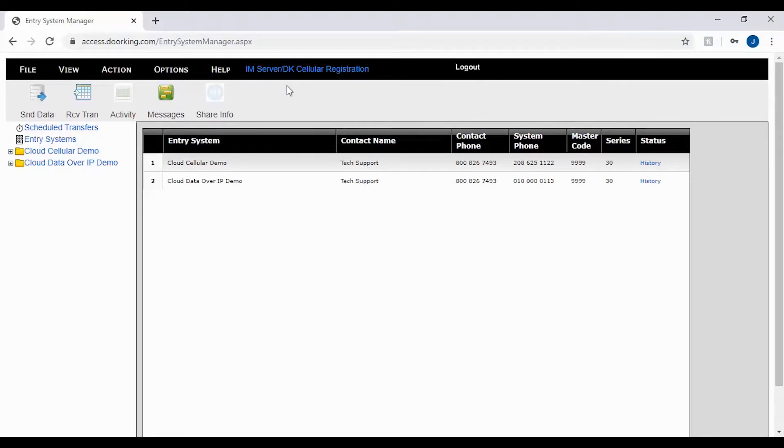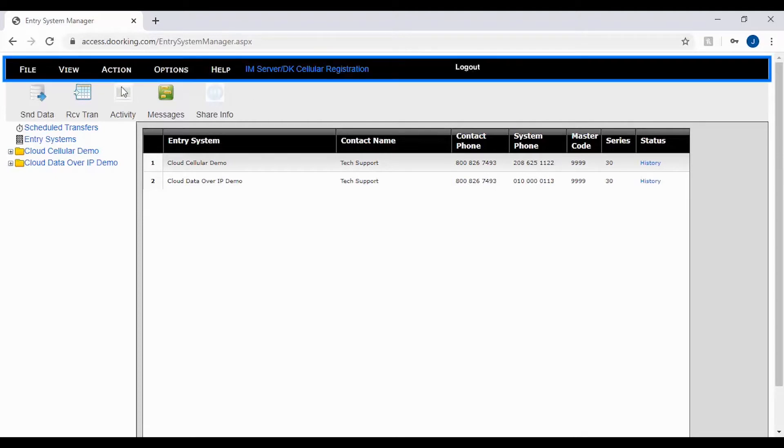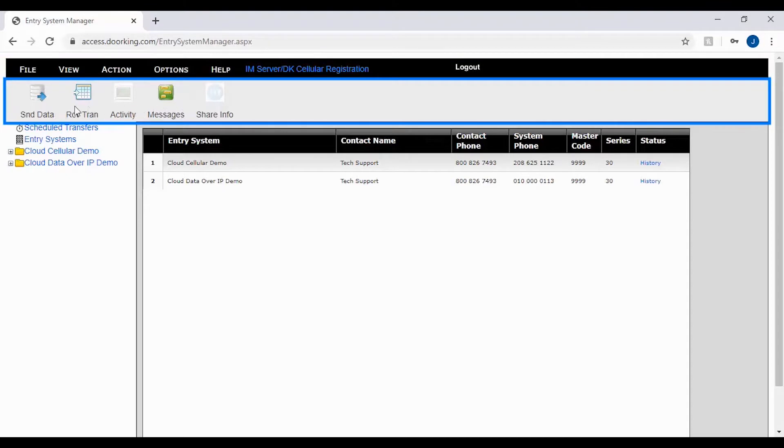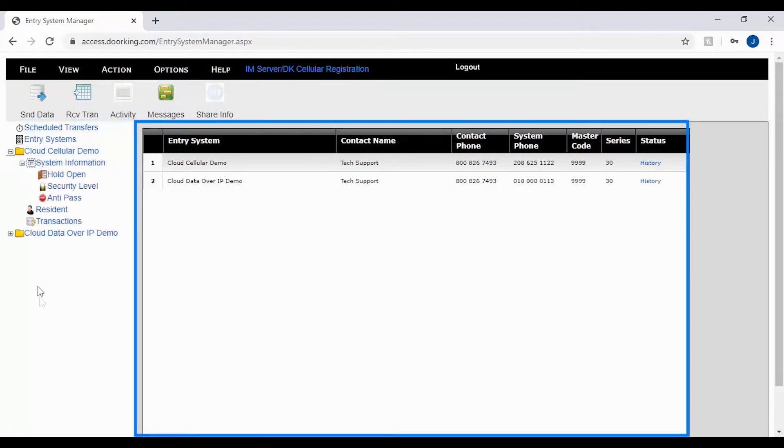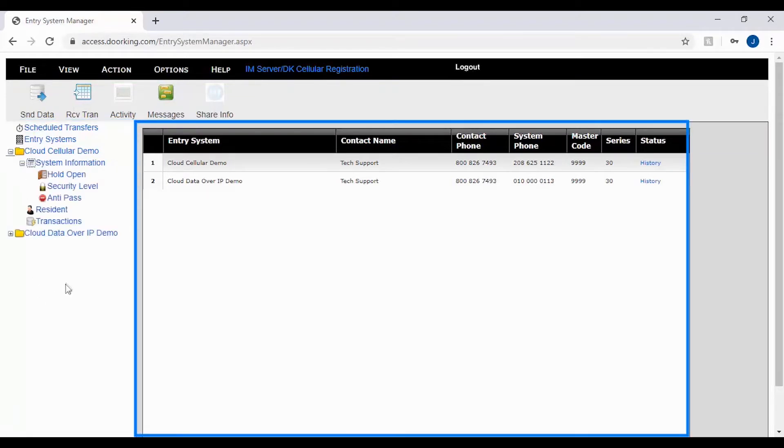There are four main sections we will be looking at today. These sections are the menu bar, the toolbar, the account file tree, and the main screen.